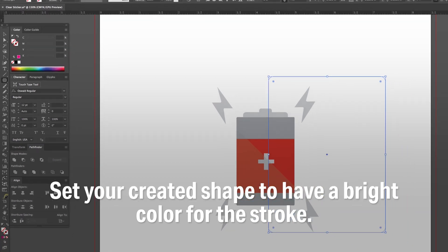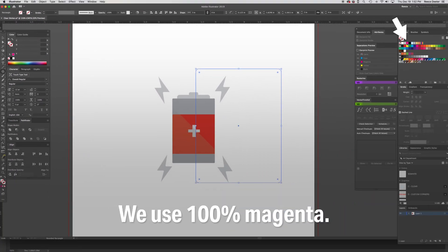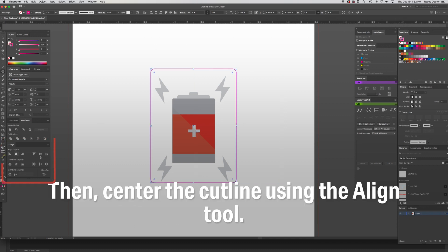Set your created shape to have a bright color for the stroke. We use 100% magenta. Then, center the cut line using the align tool.